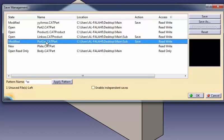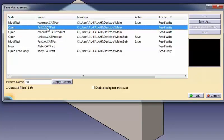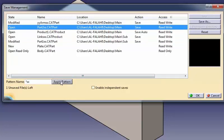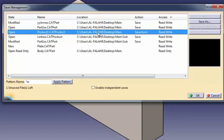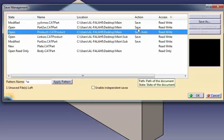This can be illustrated by the following example. When the suffix XX is applied to part2.CATpart, the save auto action is assigned to product1.CATproduct to indicate that this link document will be saved as well.